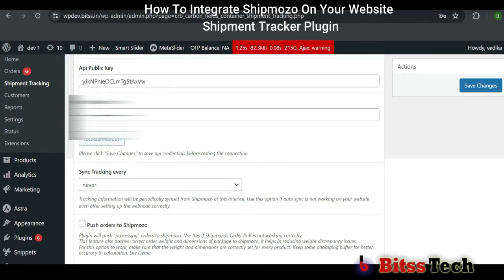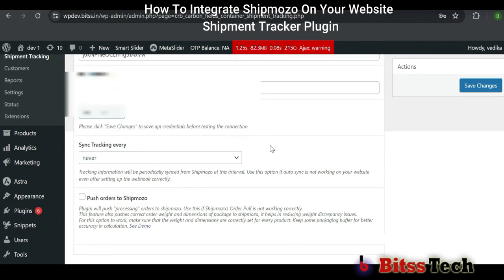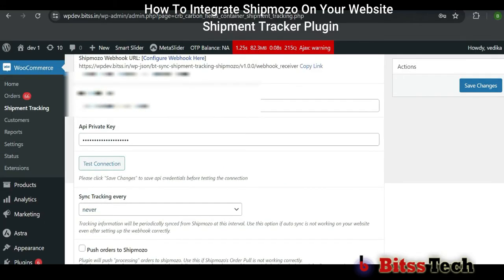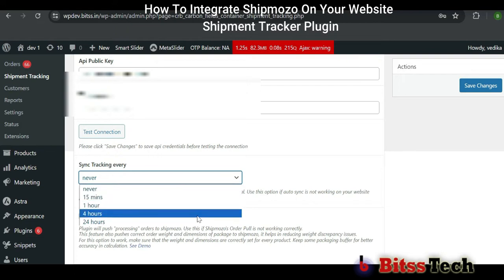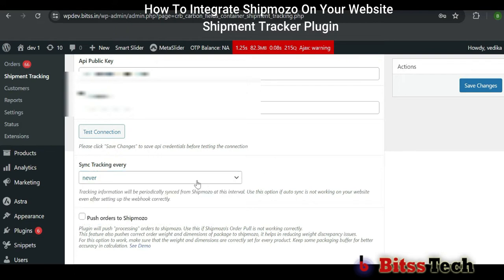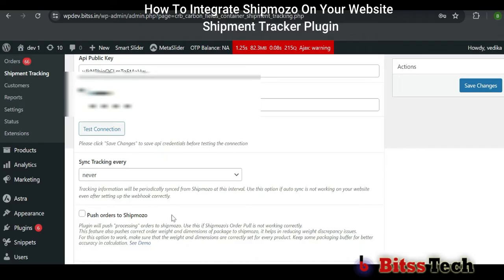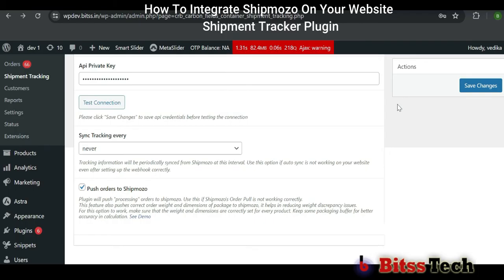There are more options below on the shipping tracking settings. These are all optional. If you want to change the sync, you can do that. If you don't want it, you can set it to Never. And in Push Order to Shipmozo, you can enable this option also. These options are optional — you can use them as per your needs.